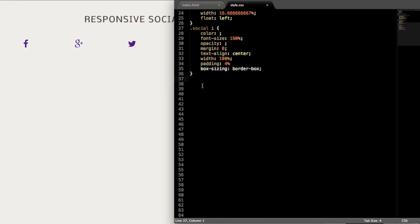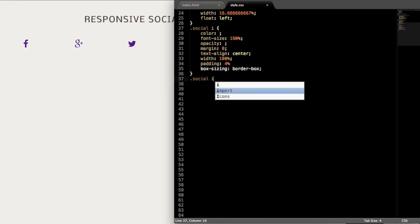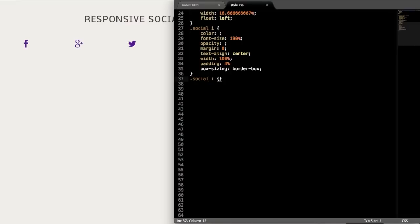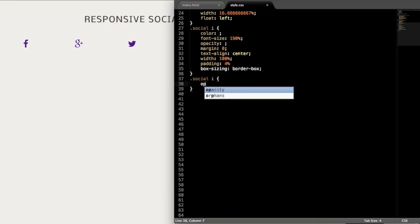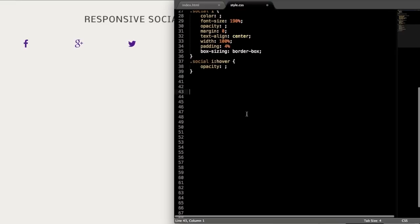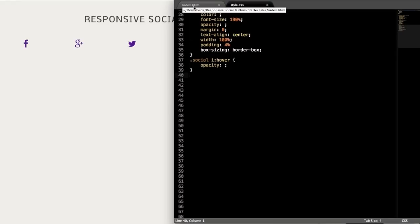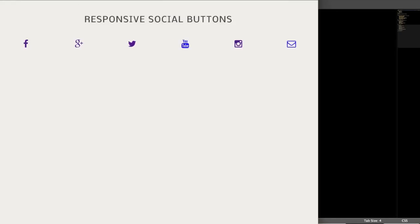So now we can start giving the icons some more style here. So let's just write that this has opacity, but let's not enter it yet. So that's going to be when we hover over the icon. So just write .social i:hover, and then leave the opacity blank for right now. We'll get to that in a minute once we have our background colors to each one of the buttons.